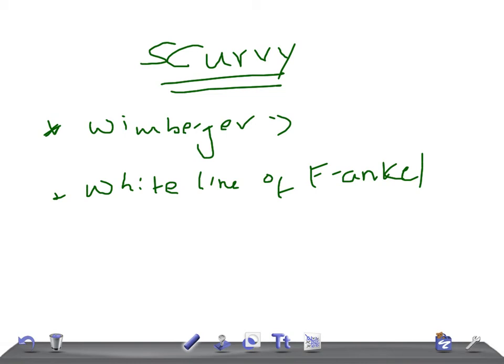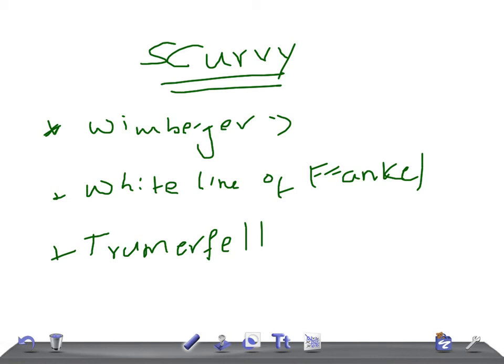Just Google the images, guys, you will get a lot of images. Then we have the Trümmerfeld zone. The Trümmerfeld zone is nothing but a lucent zone below the White Line we just discussed, due to the lack of mineralization. It's a lucent line seen below the white line because of the lack of mineralization, and that zone is known as the Trümmerfeld zone.